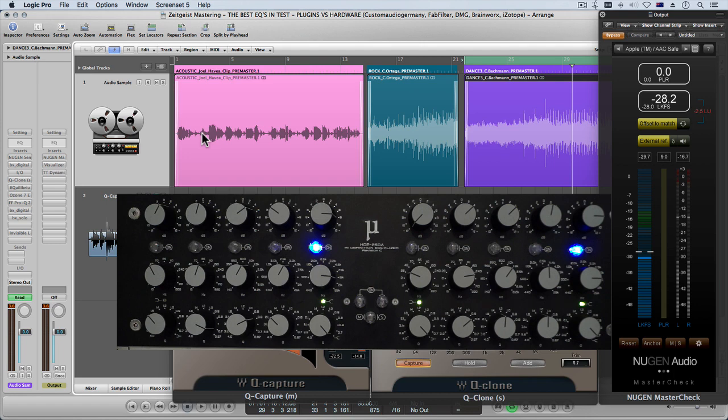As I say it's not conclusive because it's impossible to get everything exactly the same and there are nuances, little differences in each of the EQs.